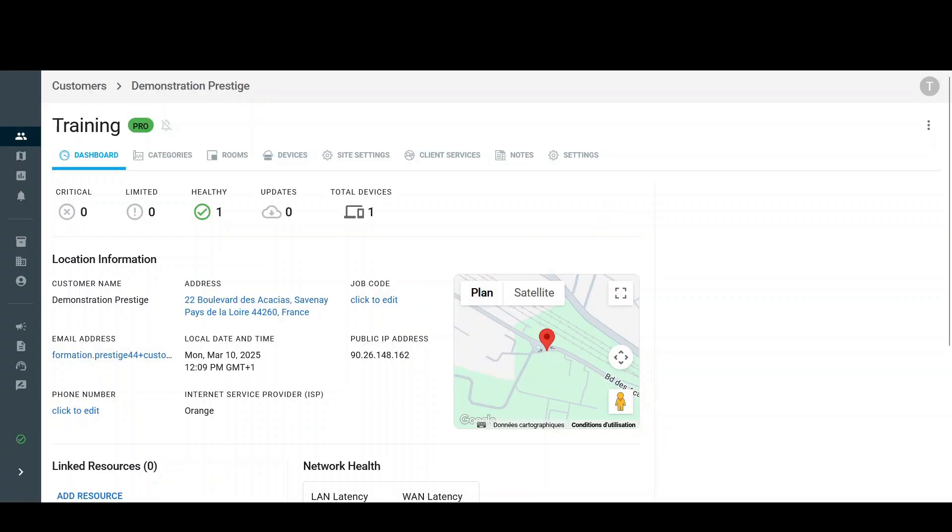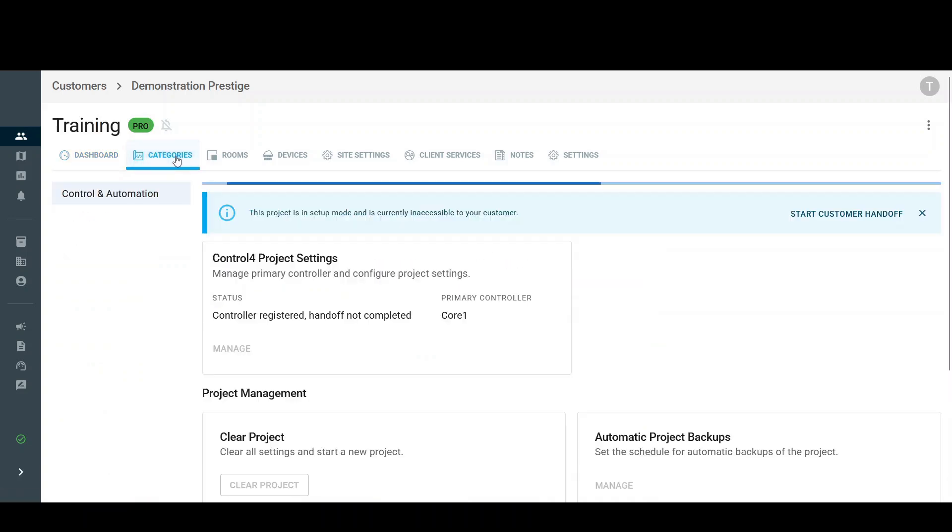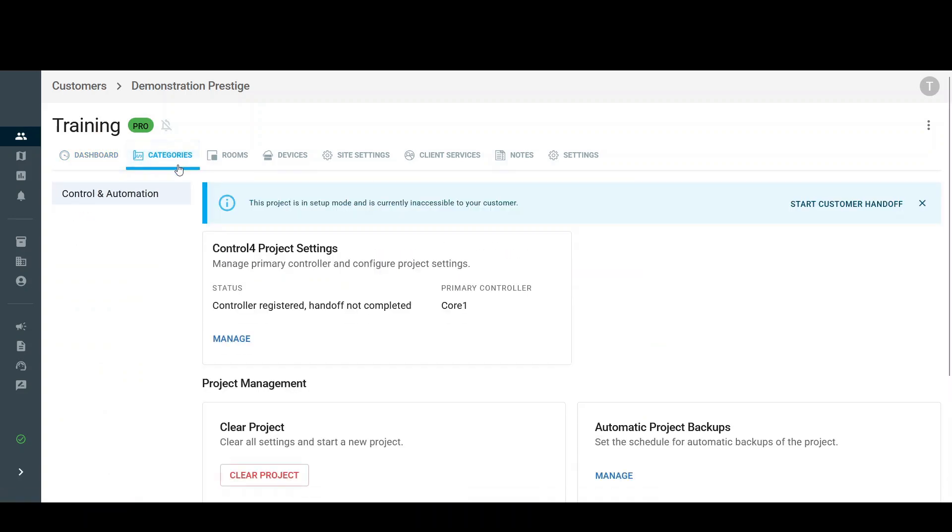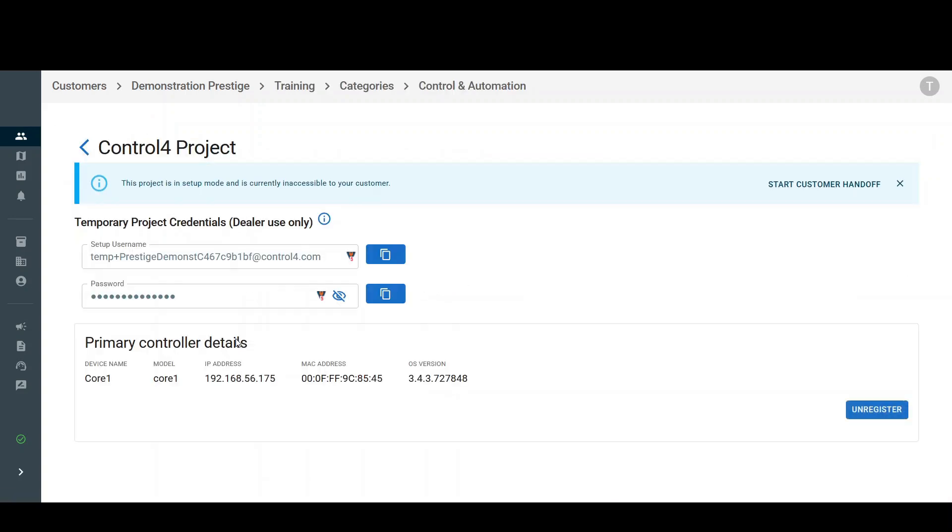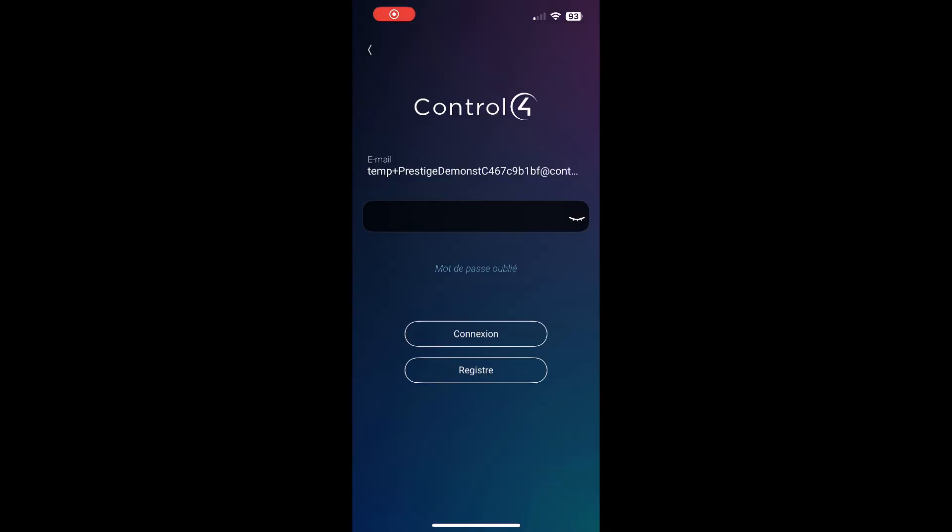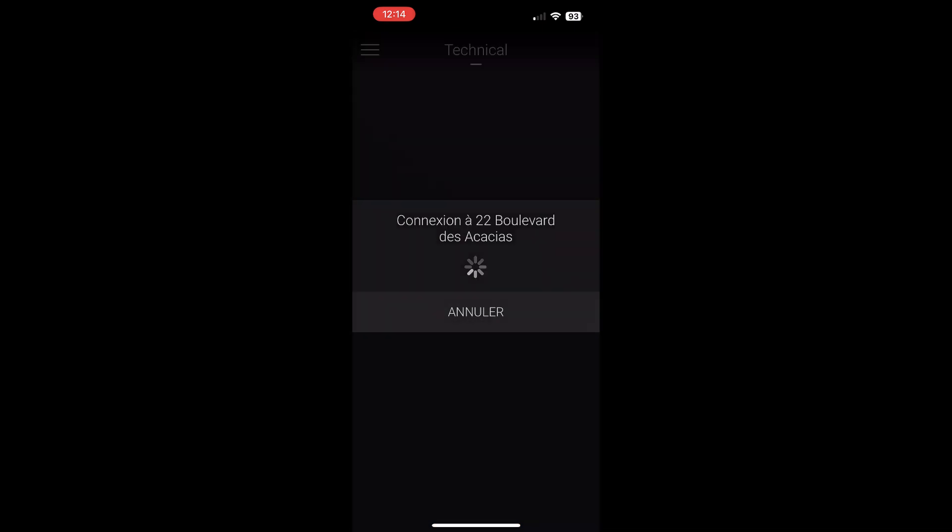From now on, you have access to temporary logins. Go to the Categories tab. Click on Manage. Your temporary logins are available here. You can use them to connect to the Control 4 application. This will give you access to the future client interface.